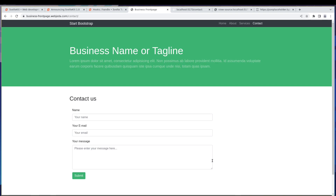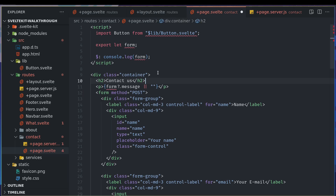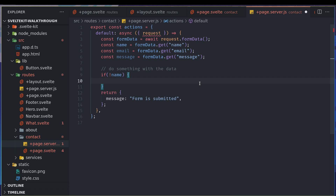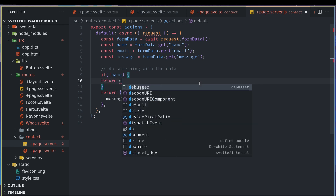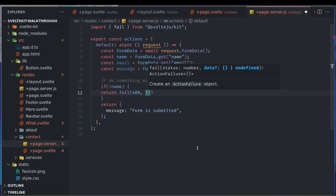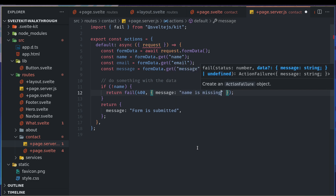Hi guys, welcome back. We're going to continue from where we left off in the last video. So that is where we have to check for validity — we can check if something is entered or not. So if somebody hasn't entered the name itself, we can do something like return fail, which returns a 400 with a message: 'name is missing'.